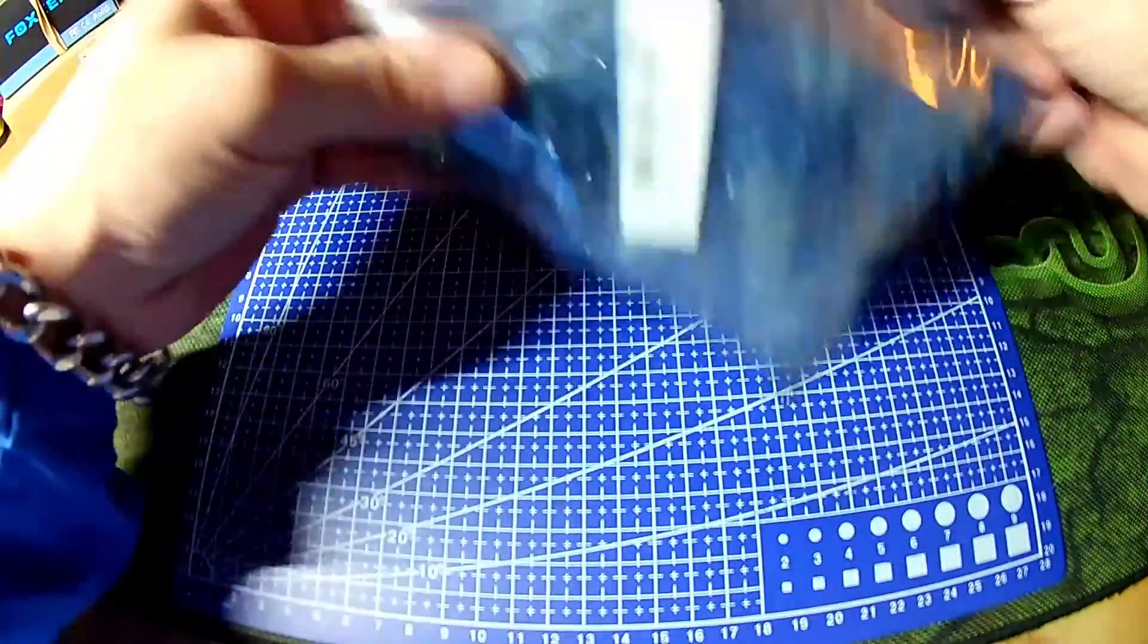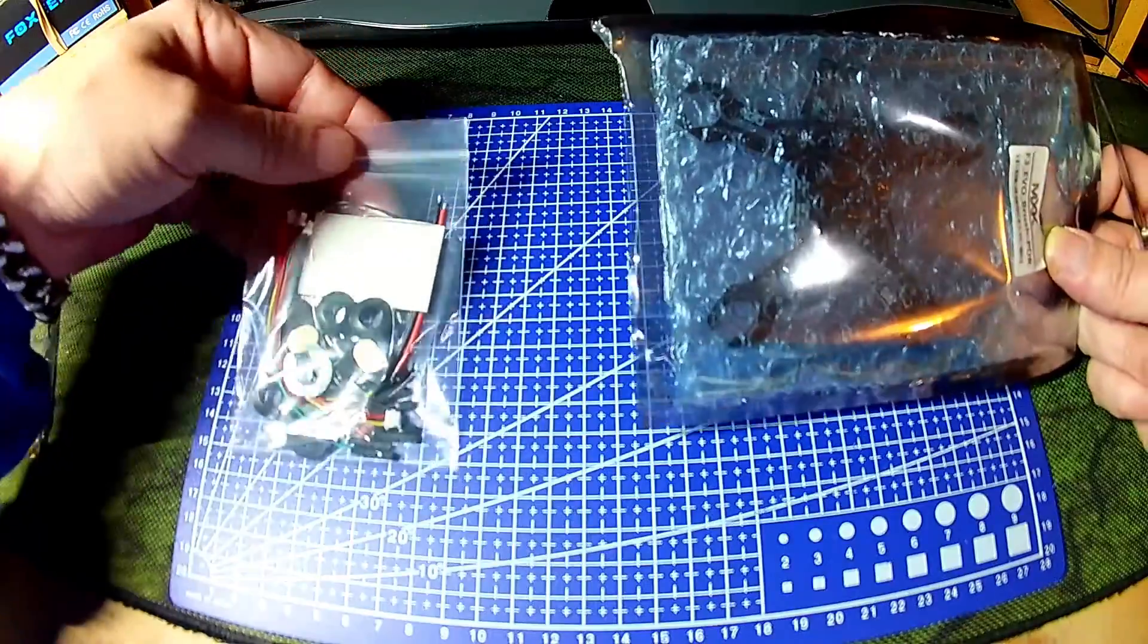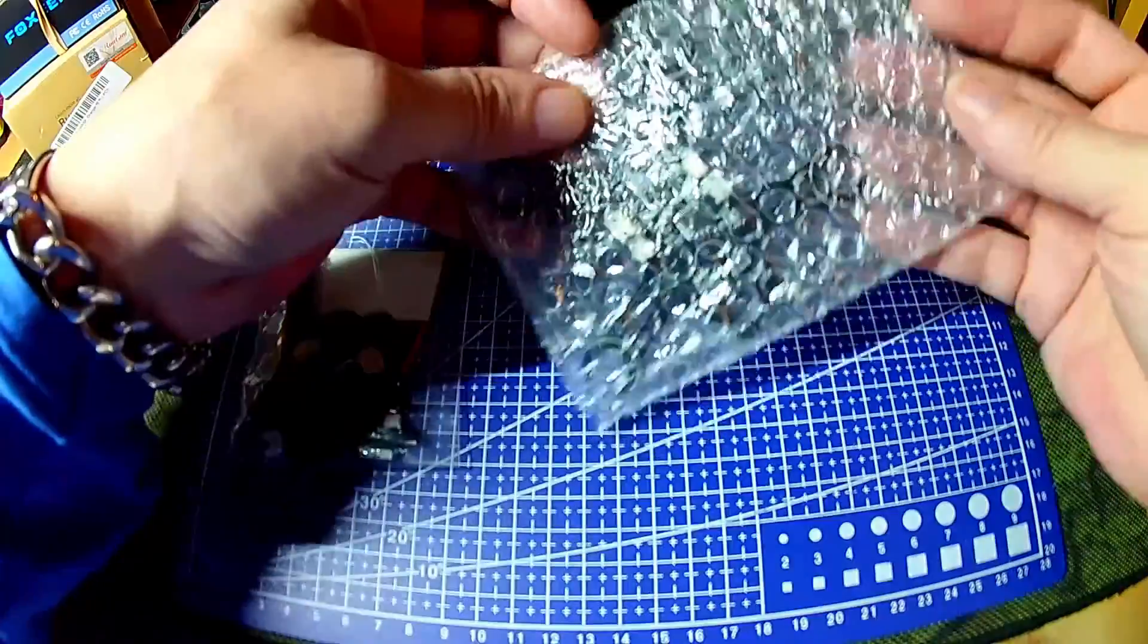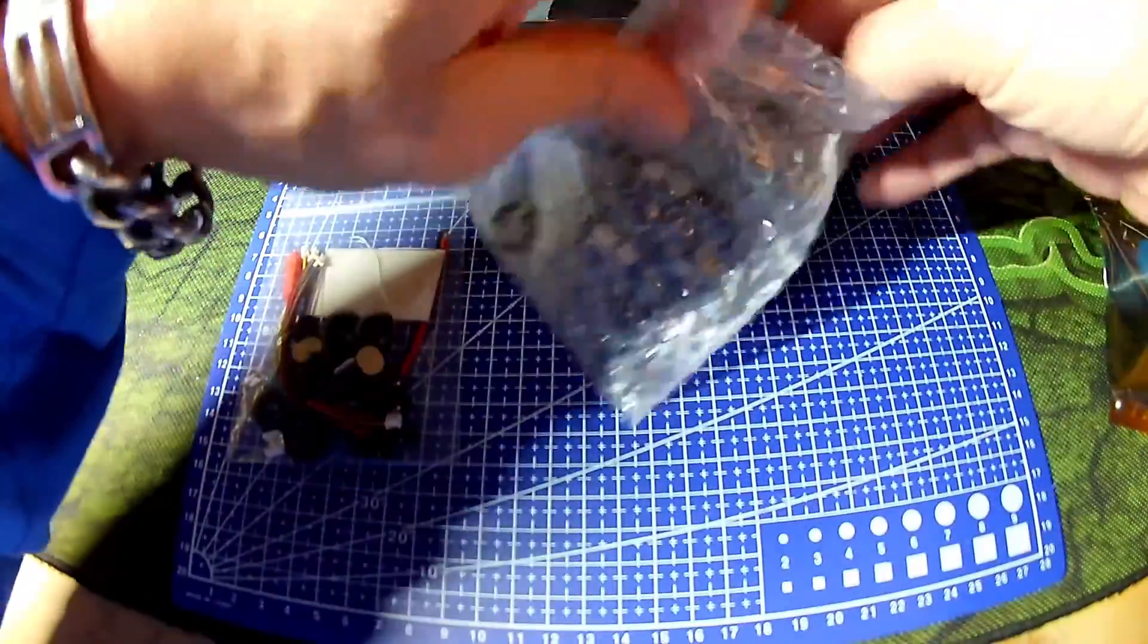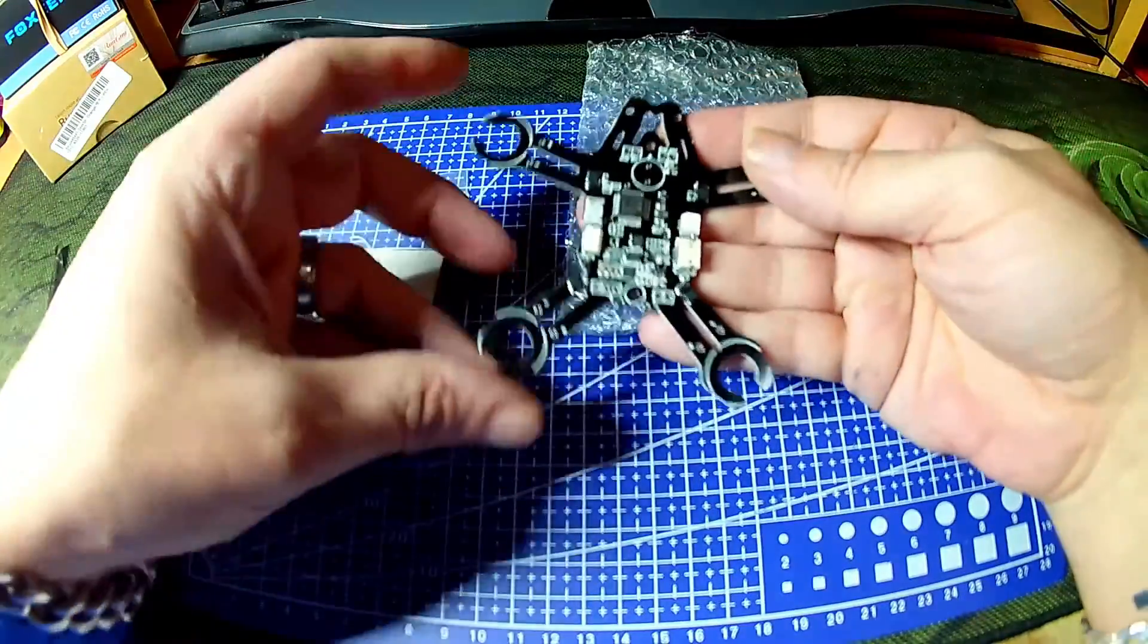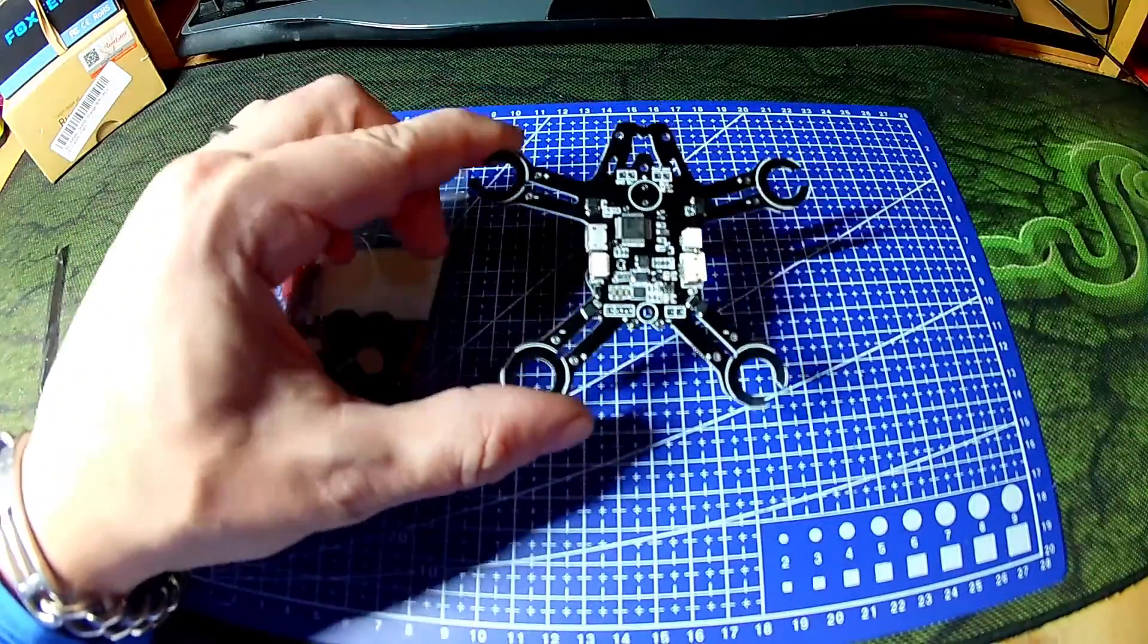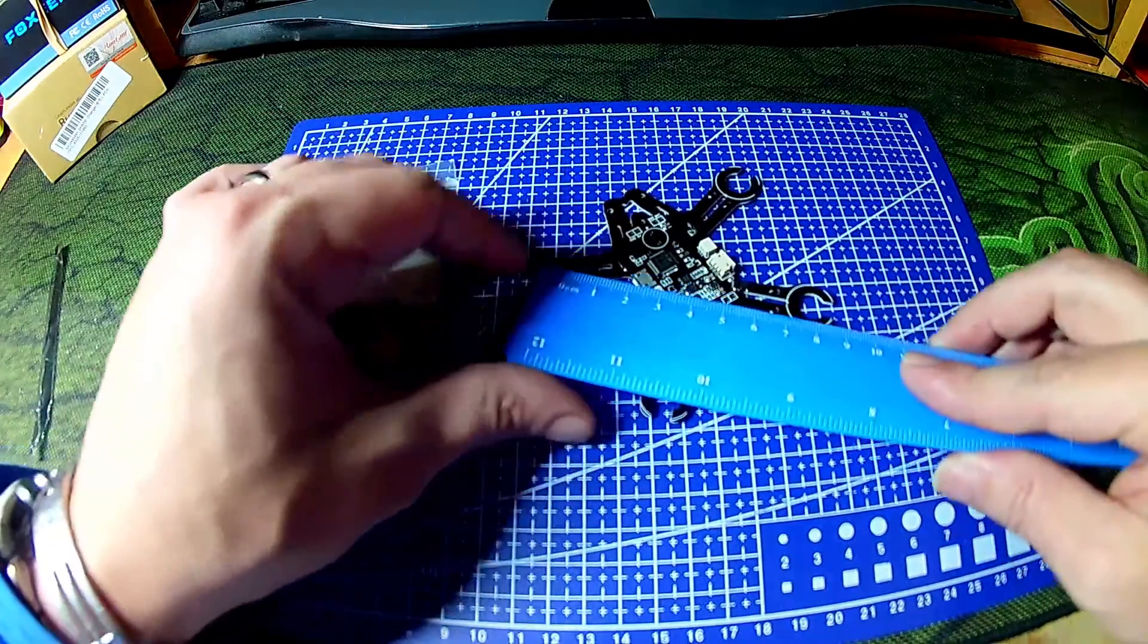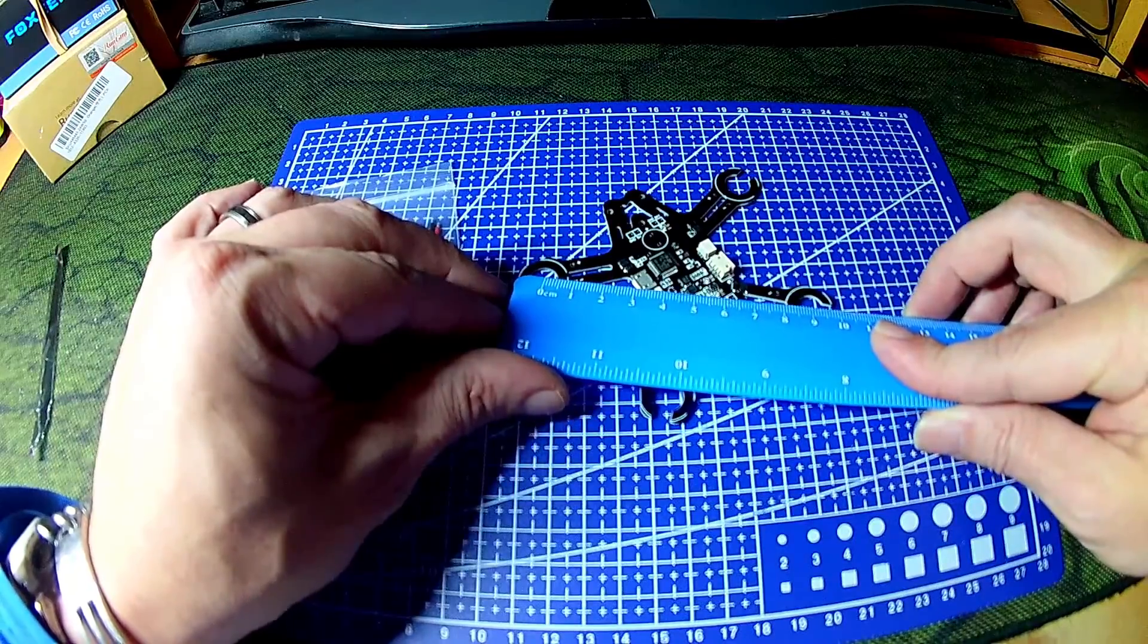Obviously you get an accessory pack with it. This is the frame itself. Here we go. It is 92mm from motor to motor apparently. Looks about on the money.